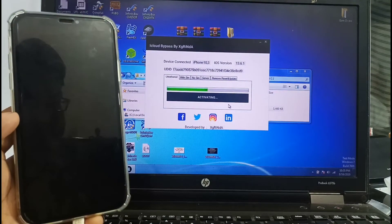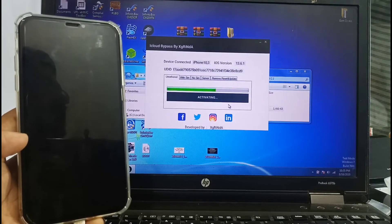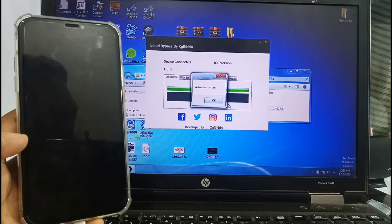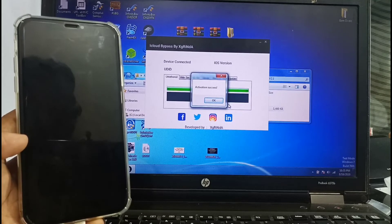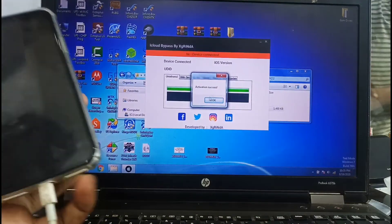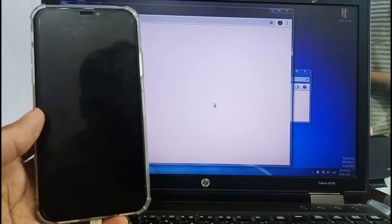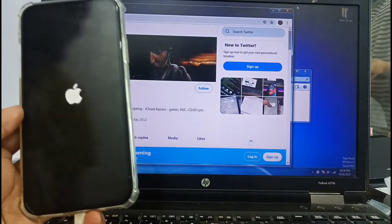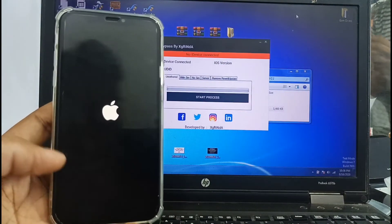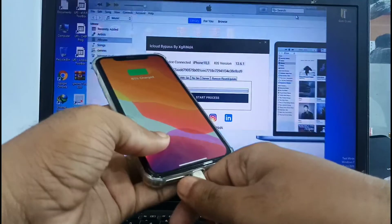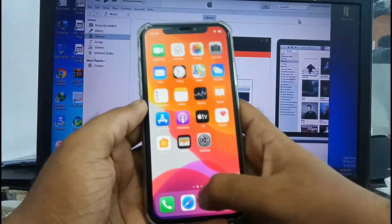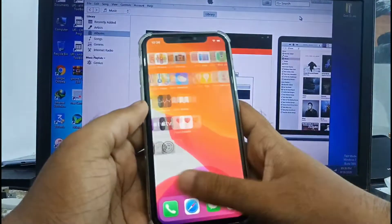Activation success and successfully bypassed — auto-report on your iPhone. You can see my device is auto-reporting. This tool is free of cost — bypass and unthread bypass. Note: only Wi-Fi is working; SIM is not working.